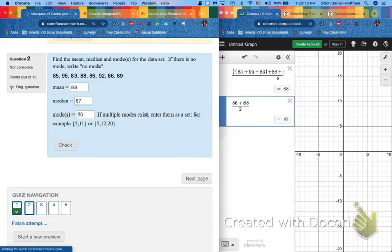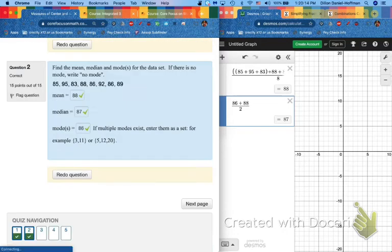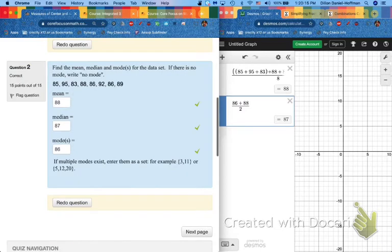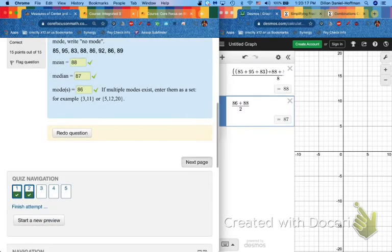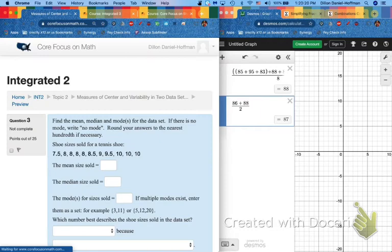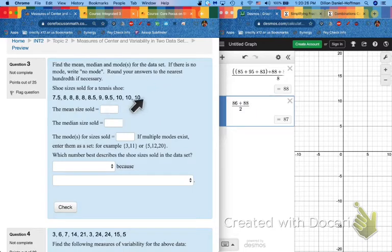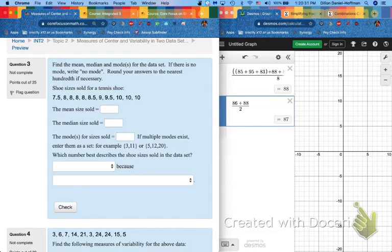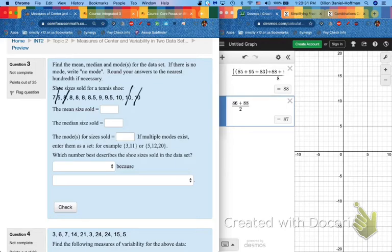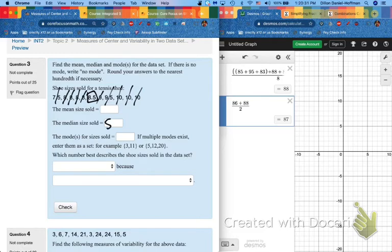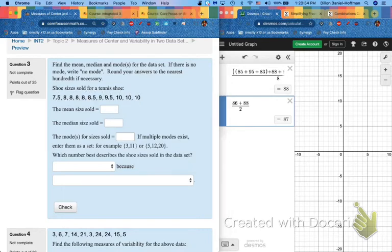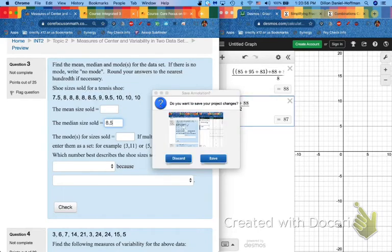Two problems down. Three to go. And number three. Notice right off the bat. They are written in order. Shoe sizes sold for a tennis shoe. So therefore, I'm actually going to start with my median. Because I don't have to rewrite them. I can just cross off my ends. My new ends. And I see that the median is 8.5.